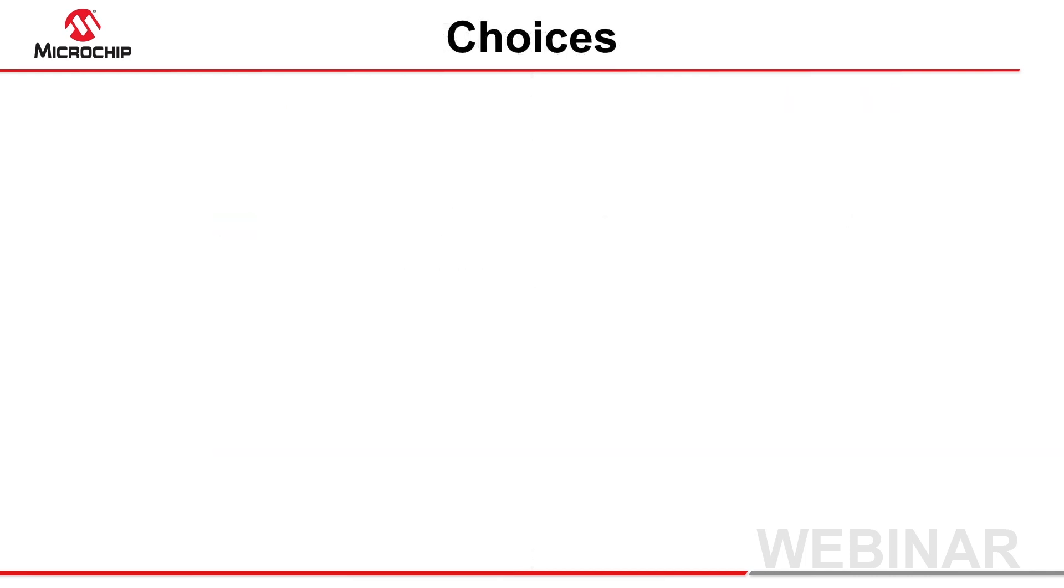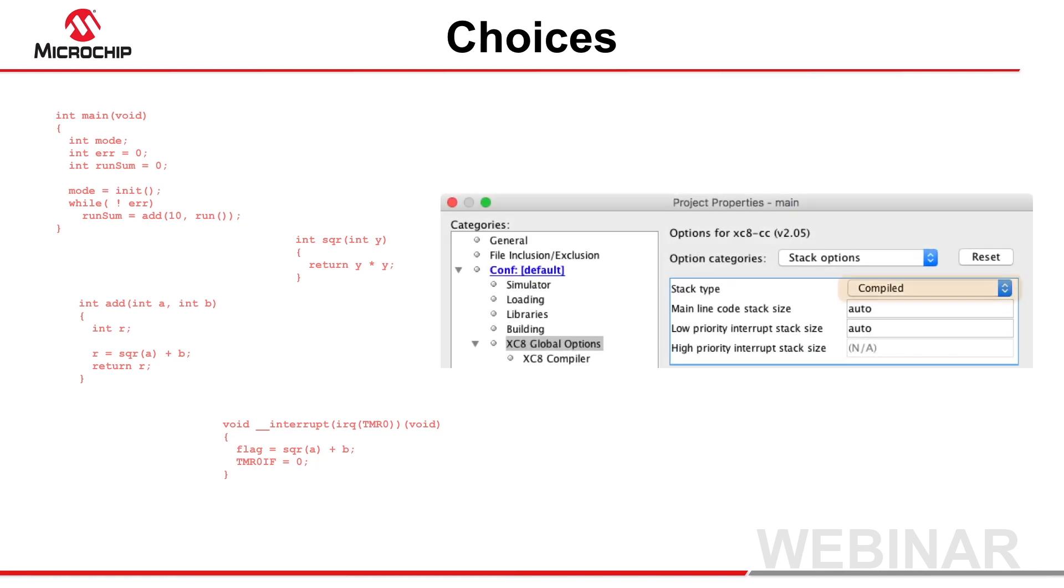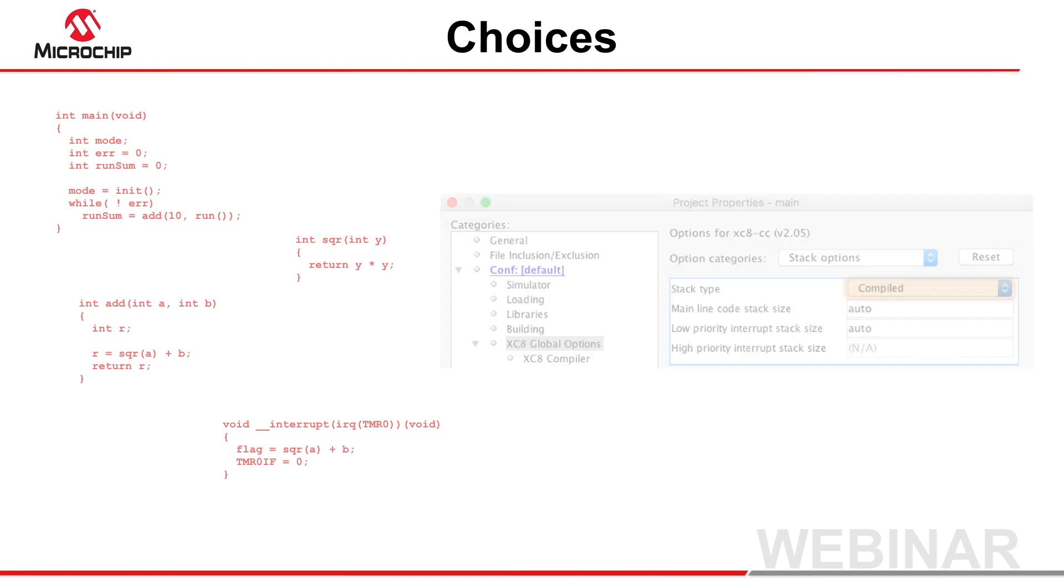So how should you use these two stacks in your program? One recommendation is to first let all functions in your program use the compiled stack, so that the code is the most efficient and you have fewer object size limitations. This is the compiler's default action, but check to make sure that the stack type indicates compiled in the project properties.